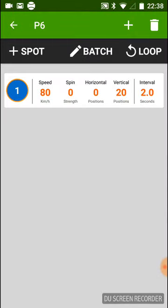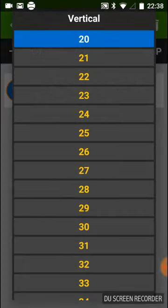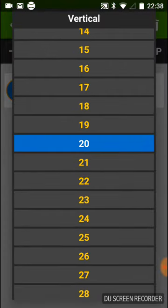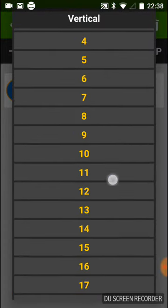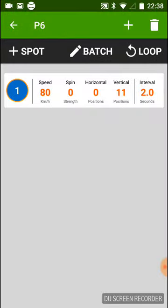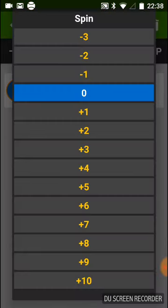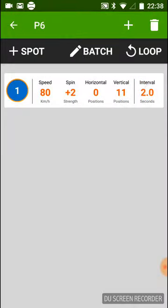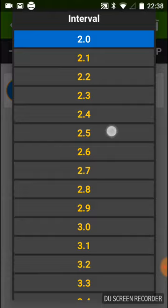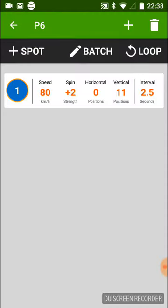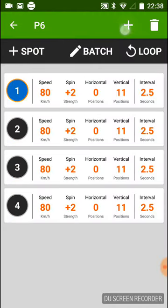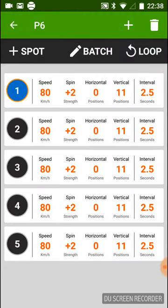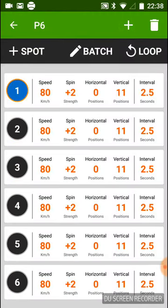You can modify each setting: speed, like 80; vertical, let's put 12 or 11; then horizontal — zero is going to be the middle of the court — then spin, then interval. Then you press plus to add shots to the drill, up to 16.